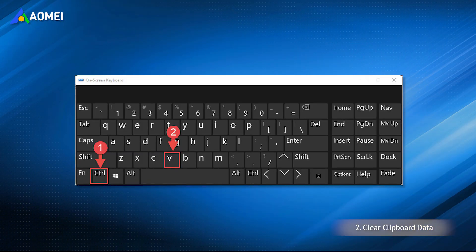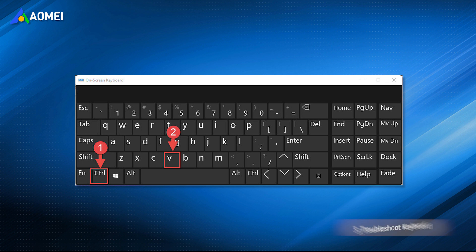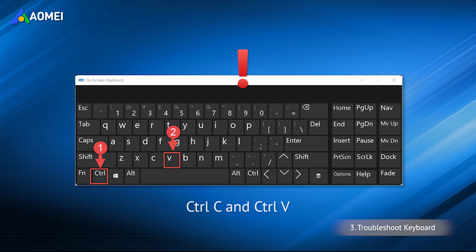The problem with Windows 11 copy and paste not working can also be due to a faulted keyboard device causing Ctrl-C and Ctrl-V to not work properly. In which case, you should run the built-in troubleshooters.